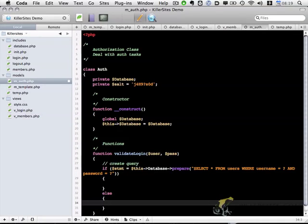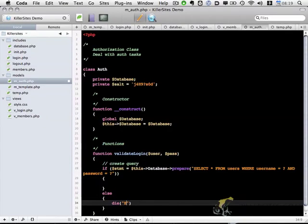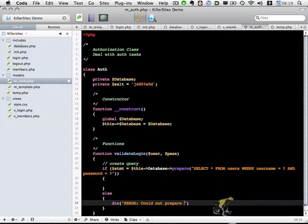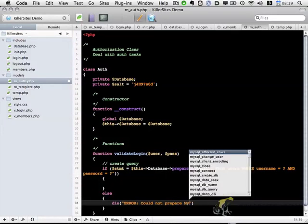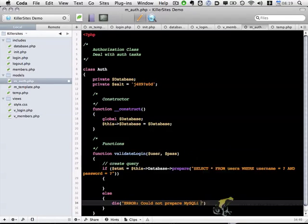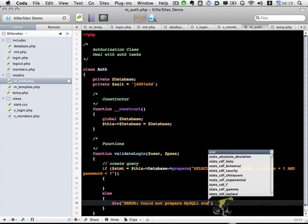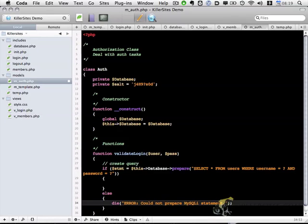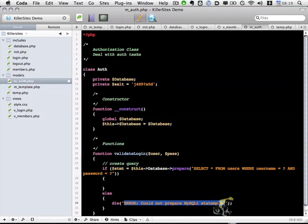maybe it can't access the database or something, I'm simply going to use a die statement. And I'm going to say error could not prepare mysqli statement. And you could potentially include in your template object the ability to show error messages, perhaps an error page that could have this error message in it. But for the sake of this tutorial, I think I'm going to keep things simple, and I'll just use a die message.